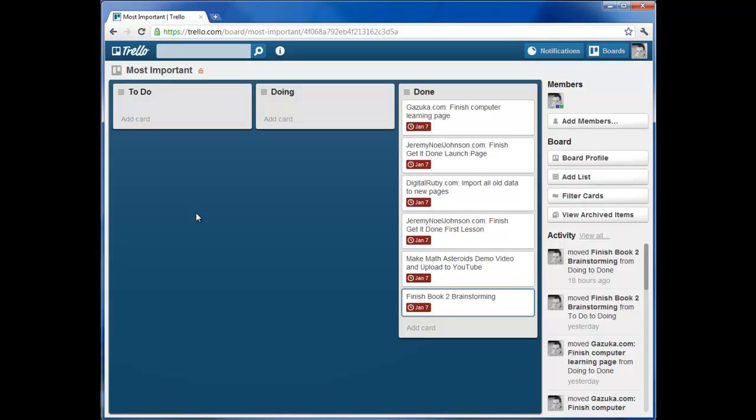And the reason you want to set one week is because stuff starts to fall through the cracks or new things come up that are a higher priority. And one week I found is a pretty good time interval to create tasks and projects that stay relevant.